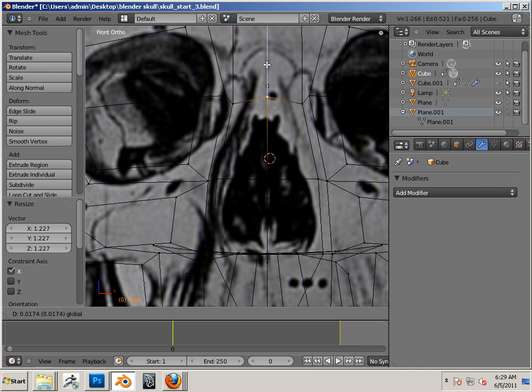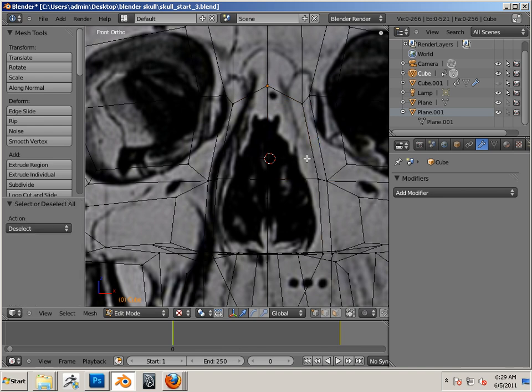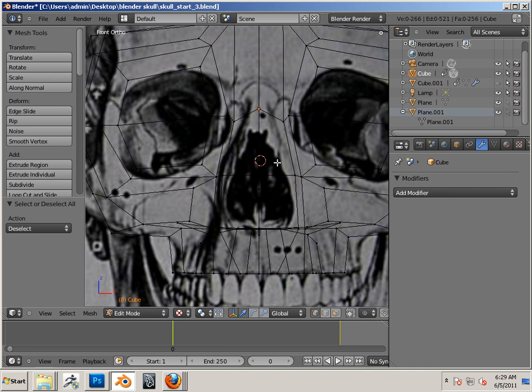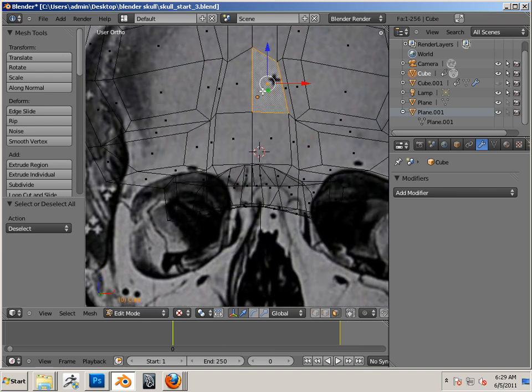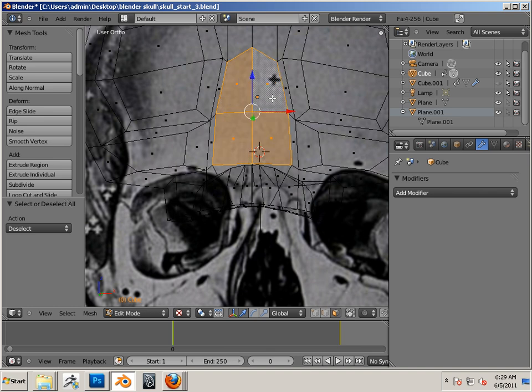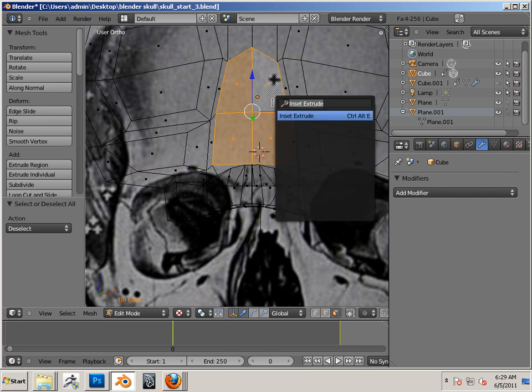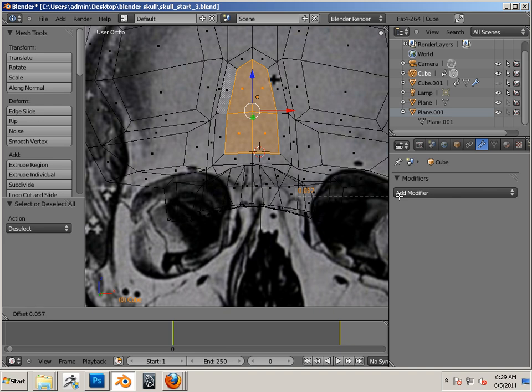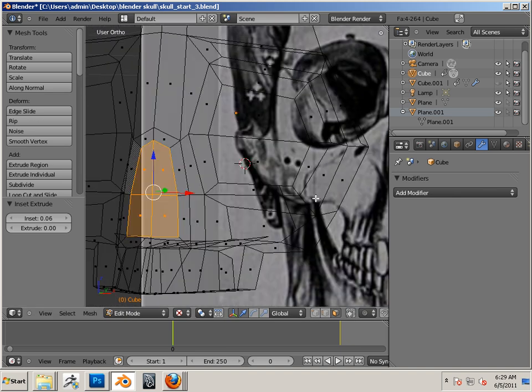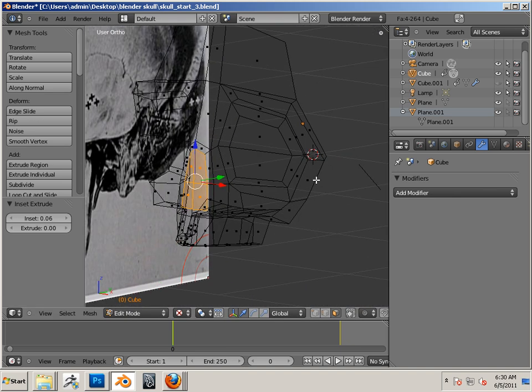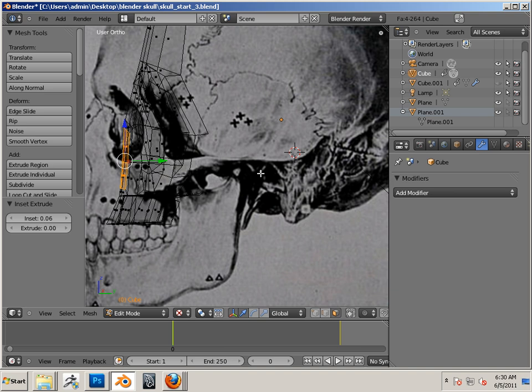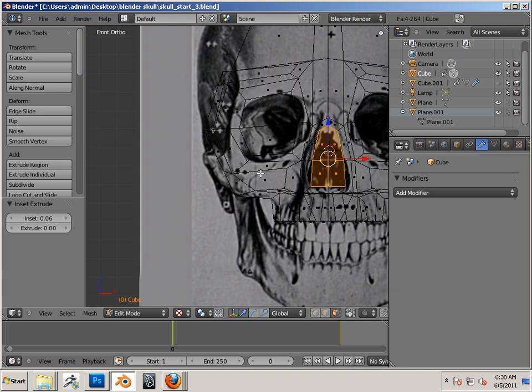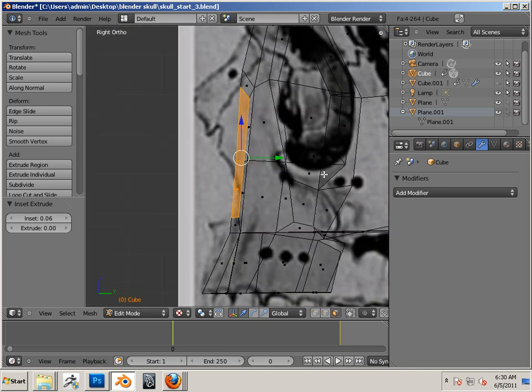And that's going to be an inset. So in this area right here, I'll do an inset extrude. Inset that.